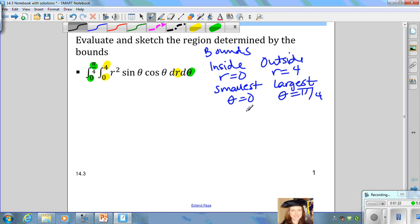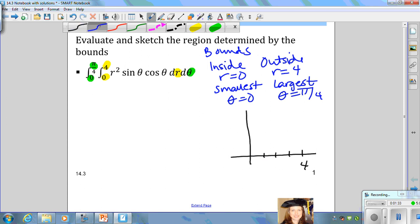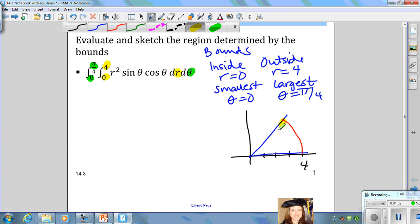We can use these bounds to sketch the region that is determined. The radius goes from 0 to 4, and your angle theta goes from 0 to pi over 4. The radius goes from an inside radius of 0 to an outside radius of 4, and that's constant. So the region determined by the bounds is this sort of pie shape. Since we're using polar coordinates, the inside radius is 0 to the outside of 4, from angle 0 to pi over 4.